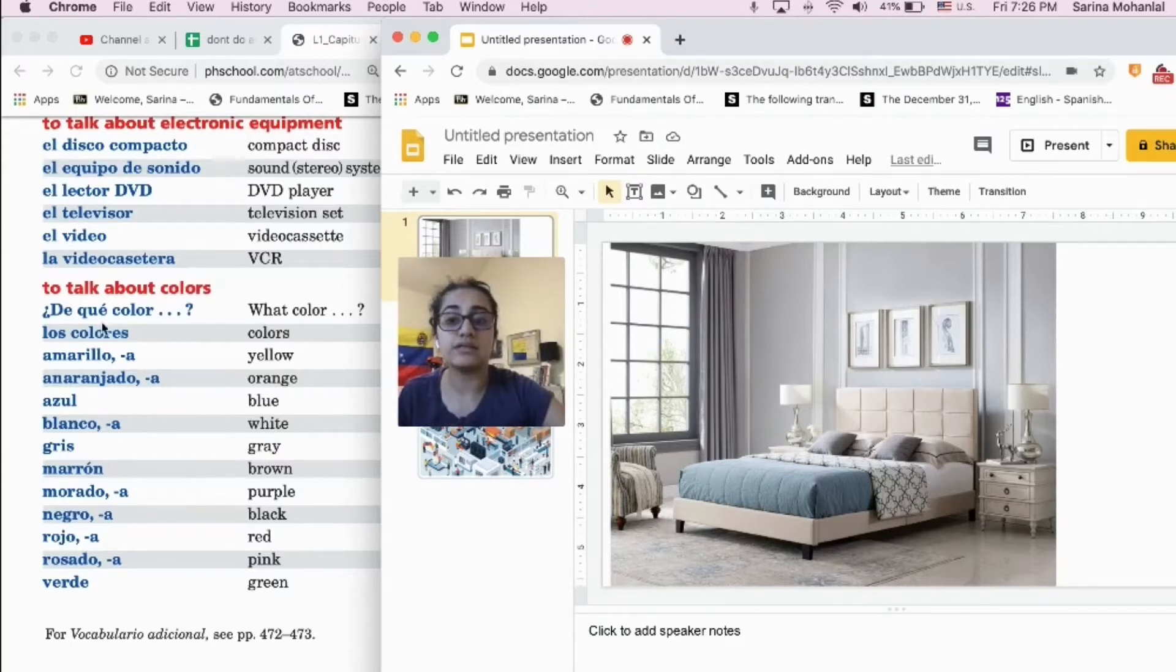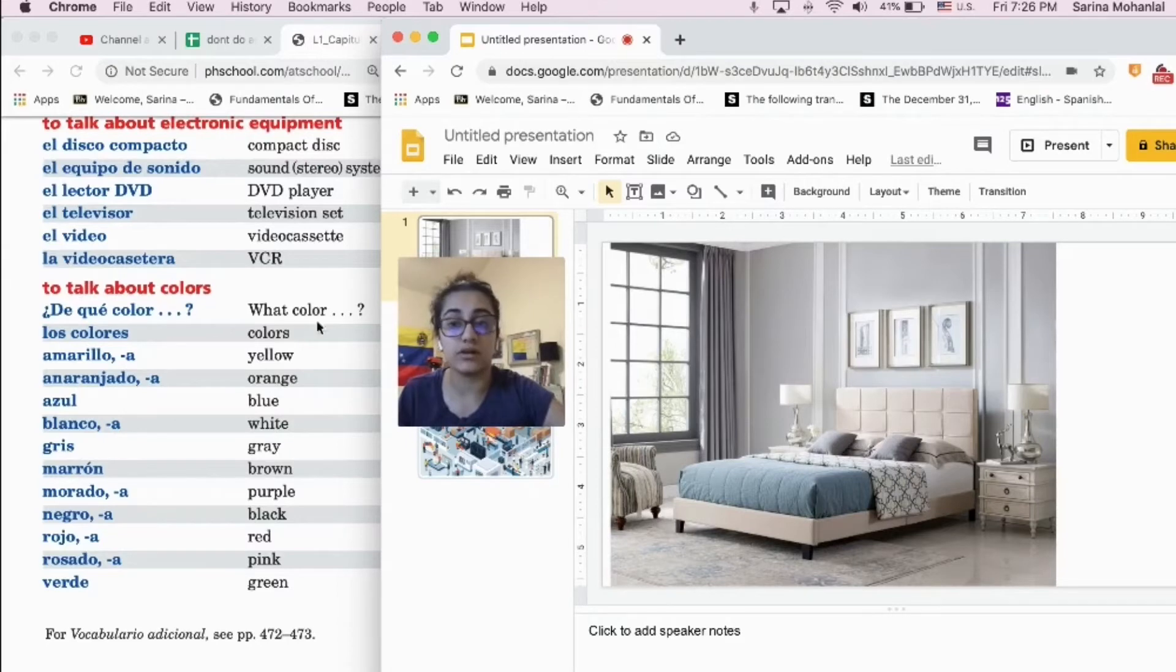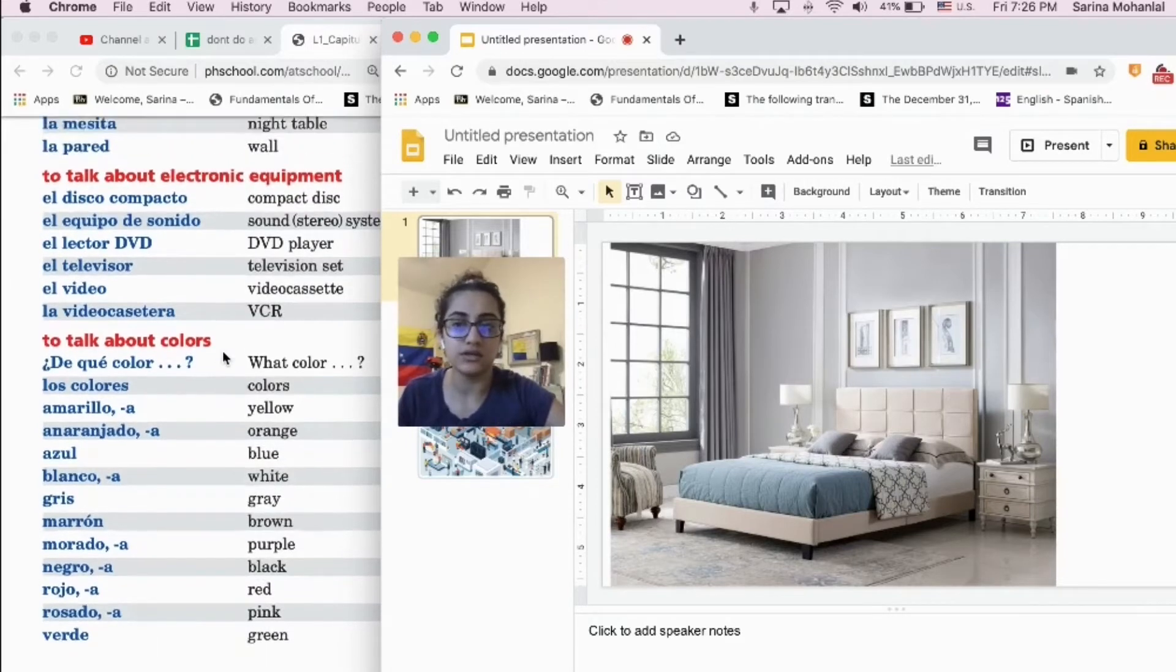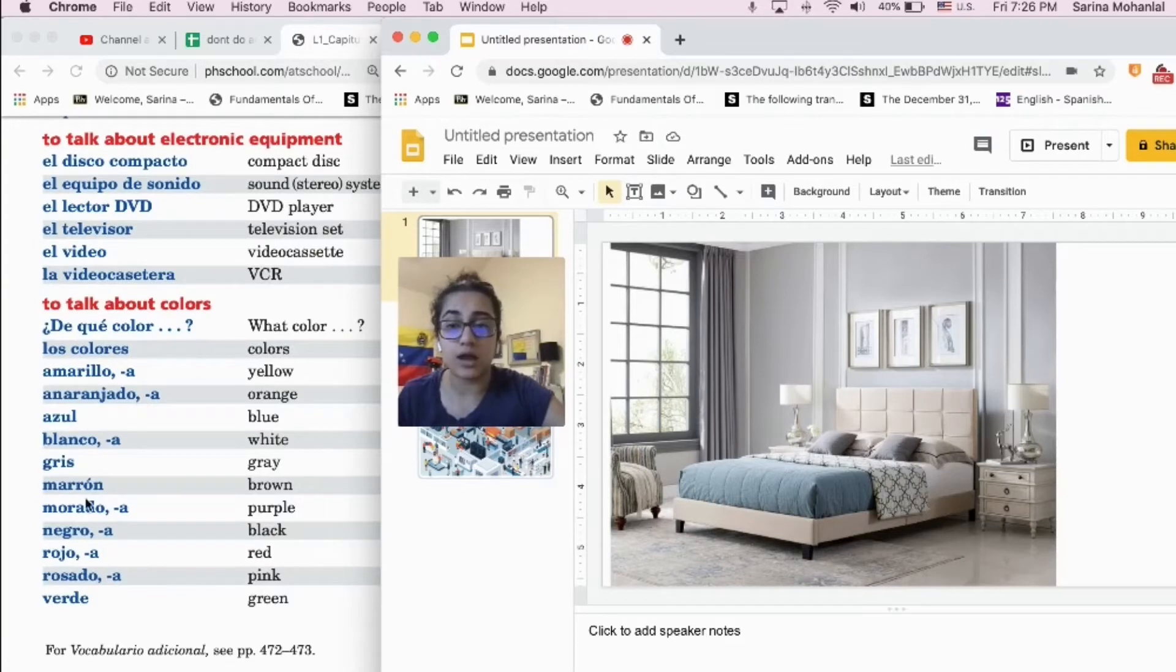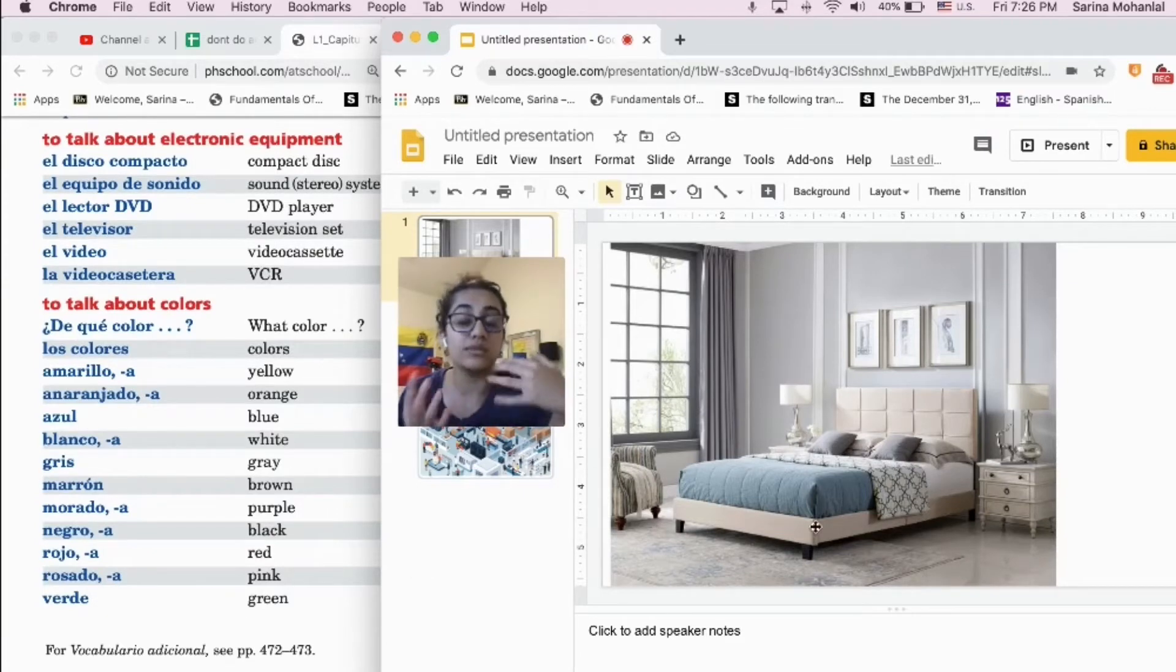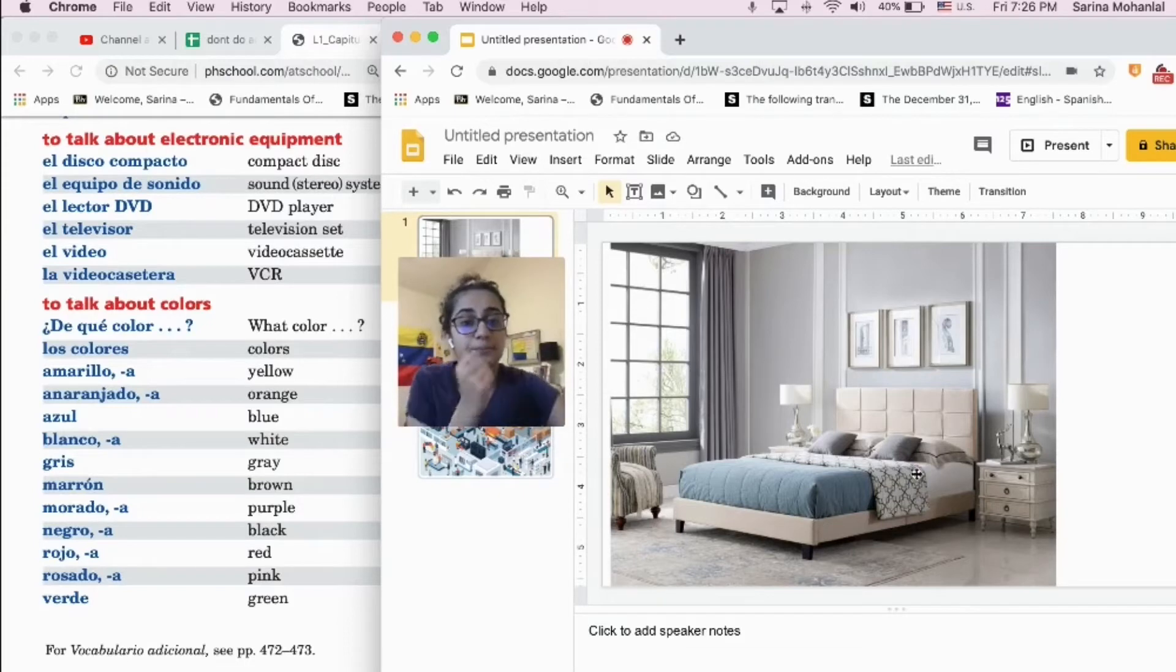Y aquí está el vocabulario para hablar sobre diferentes colores, to talk about colors. Usando el vocabulario, vamos a describir o hablar sobre los colores.